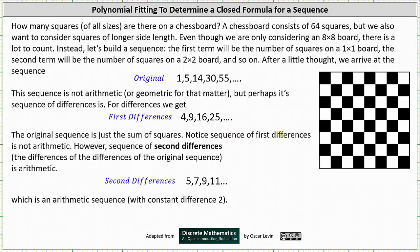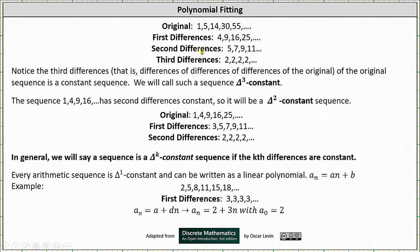The sequence of first differences is also not arithmetic. However, the sequence of second differences — the differences of the differences of the original sequence — is arithmetic. Notice 9 minus 4 is 5, 16 minus 9 is 7, 25 minus 16 is 9, and so on — an arithmetic sequence with common difference 2. So the sequence of third differences is a constant sequence with each term equal to 2. The third differences of the original sequence is constant, so we call such a sequence delta 3 constant.